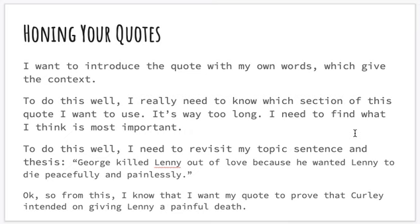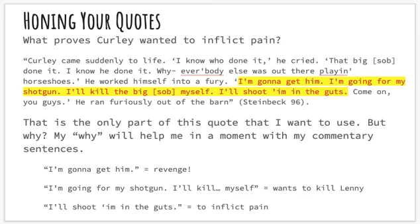Let's revisit my topic sentence: 'George killed Lenny out of love because he wanted Lenny to die peacefully and painlessly.' From this I know I want my quote to prove that Curley intended to give Lenny a painful death. Going back to the quote, what part proves Curley wants to inflict pain? I've highlighted it: 'I'm going to get him. I'm going for my shotgun. I'll kill the big [son] myself. I'll shoot him in the guts.' This is the only part I want to use because it shows the intention of inflicting pain, and it's said directly by Curley as dialogue.